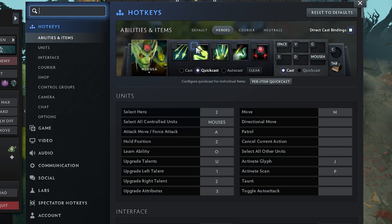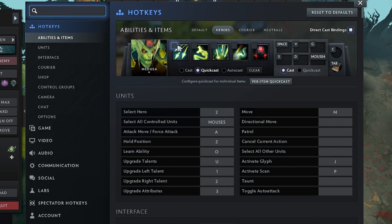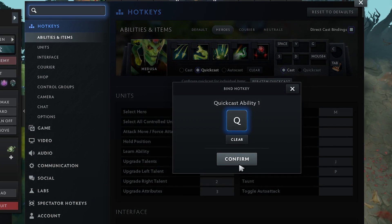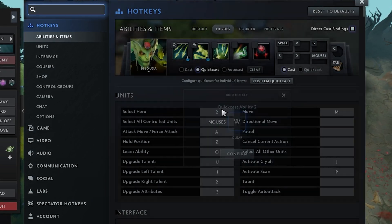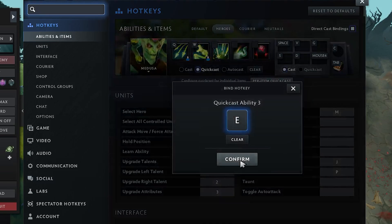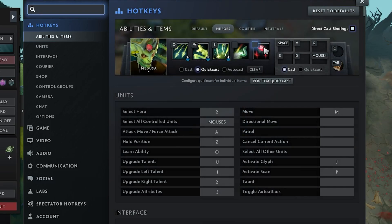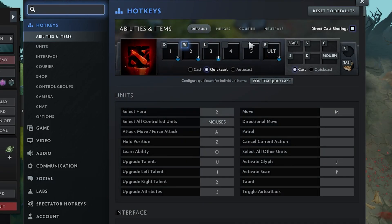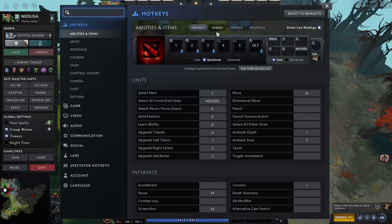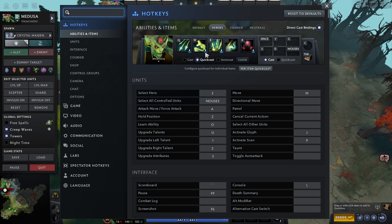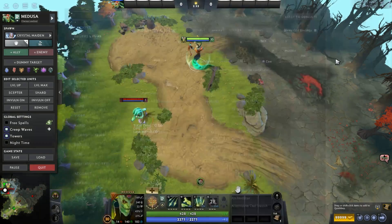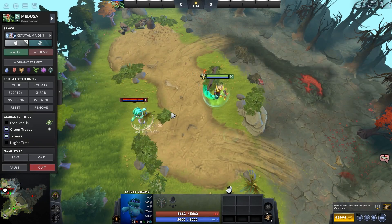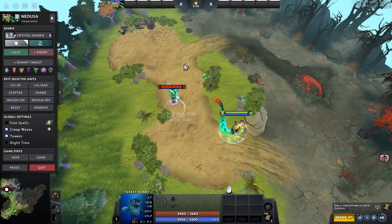To fix this, click each blank one by one and assign your hotkeys manually: set ability 1 to Q, ability 2 to W, ability 3 to E, and your ultimate ability to R. After doing this, close the settings and go back to the game, and now your ability icons will show the proper letters again, and the hotkeys will work just like before — both visible and functional.